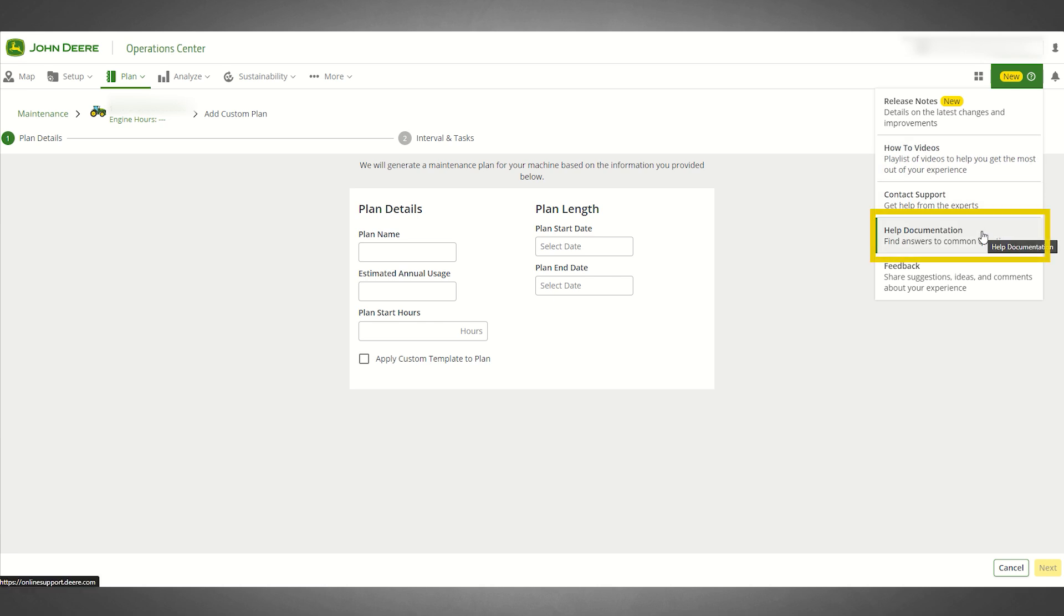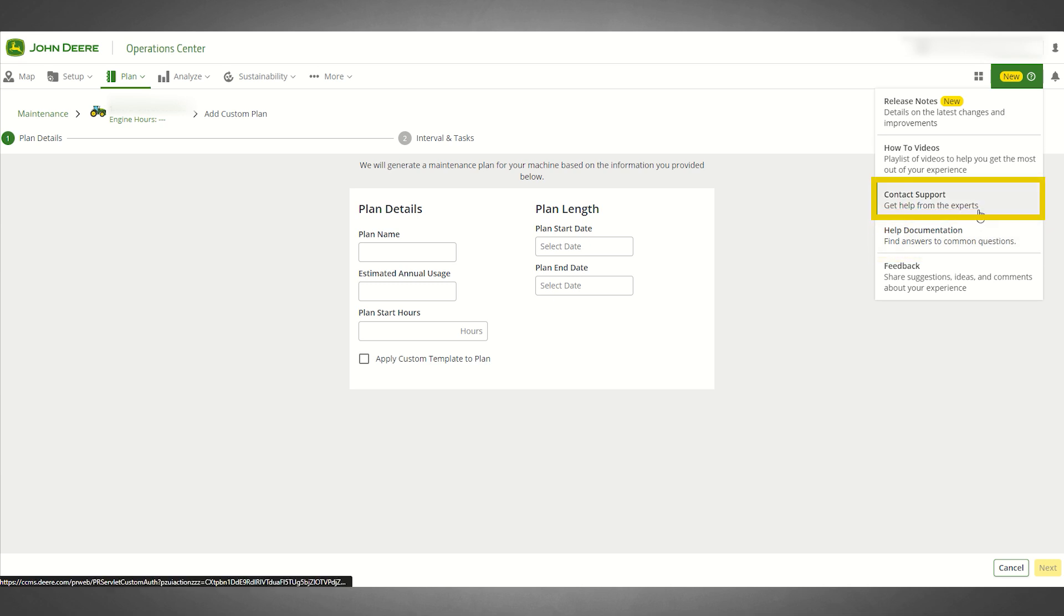If you need additional assistance or if you have questions, be sure to reach out to either your local John Deere dealer or to John Deere customer support via the Contact Support button in your header menu.